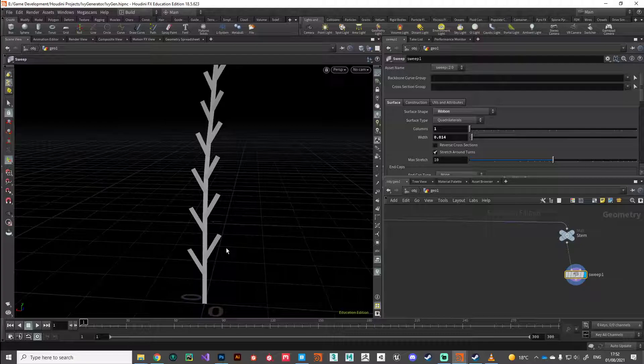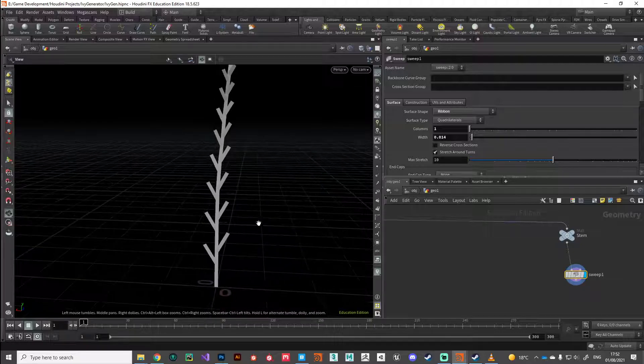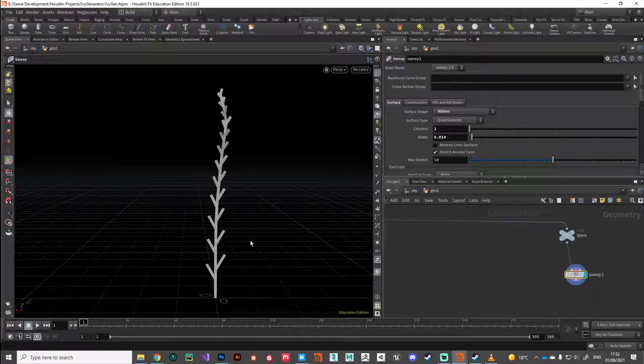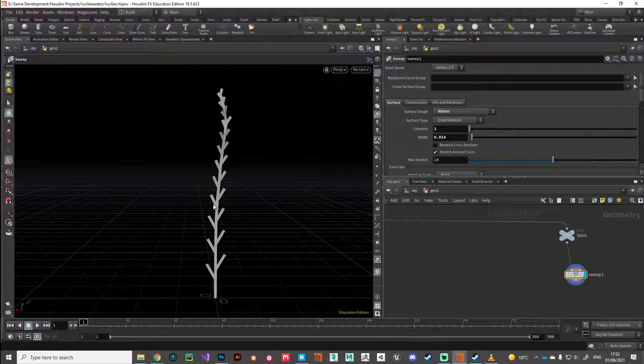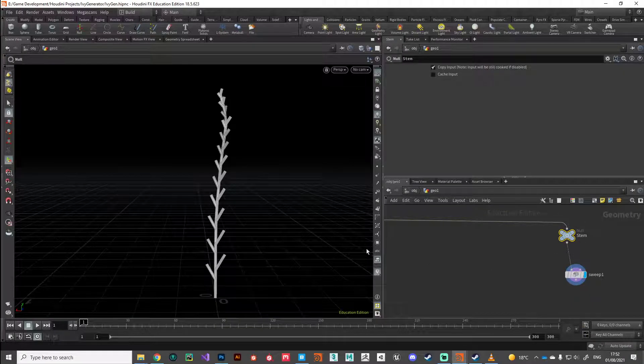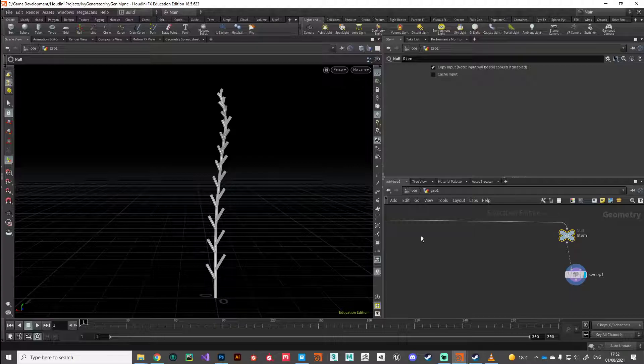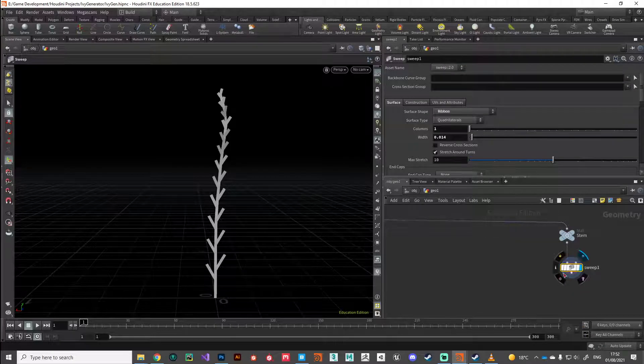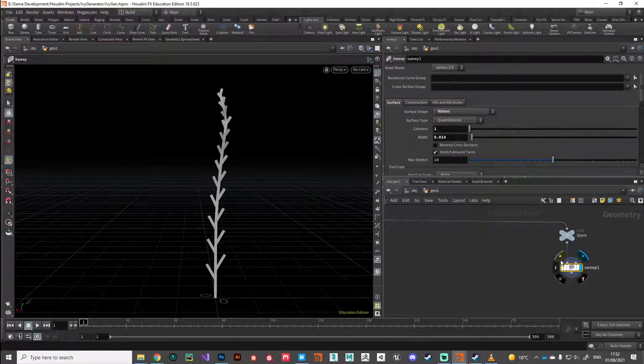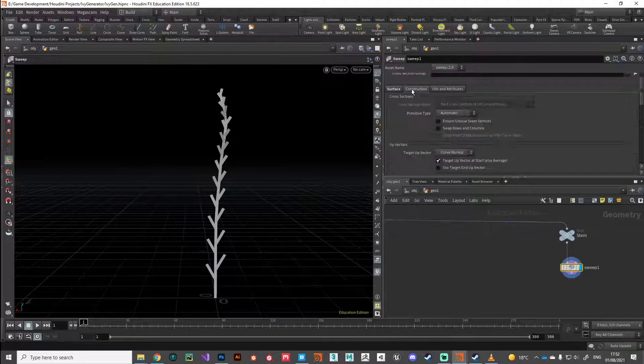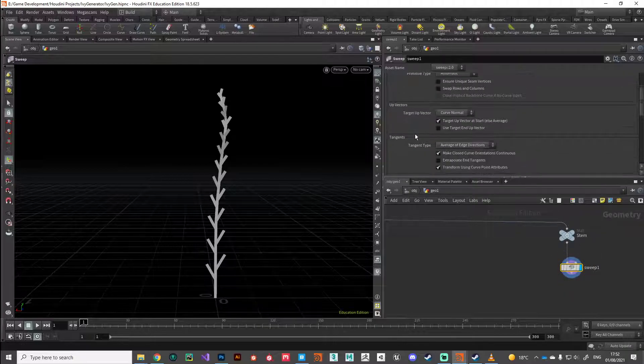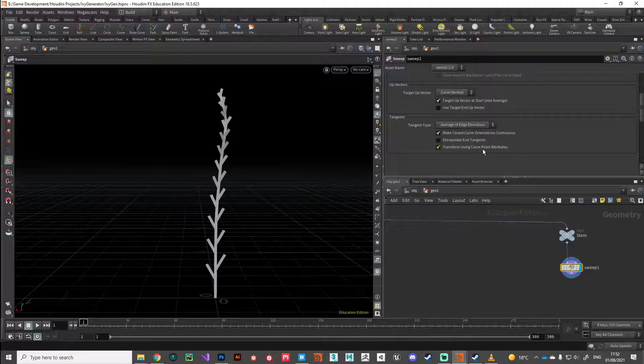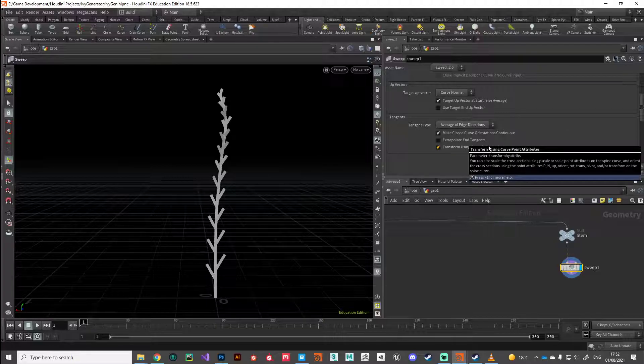So with that, what we want to do is we want to take that width attribute that we've got on all our points coming from the L system node and we want to drive the width of the sweep node. Now the sweep node understands a lot of point attributes natively. If we jump to the construction tab and make sure we're transforming using curve point attributes, we can use that width attribute to drive the width of the ribbon.